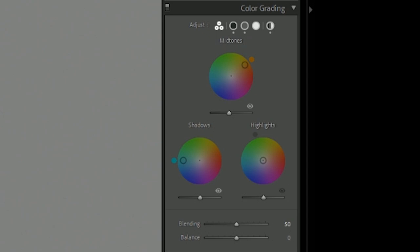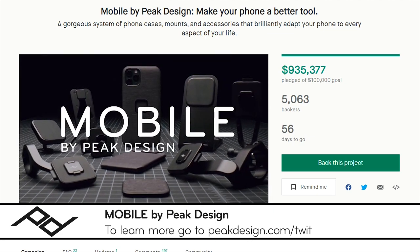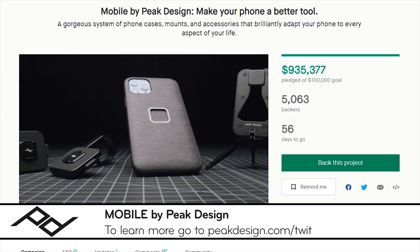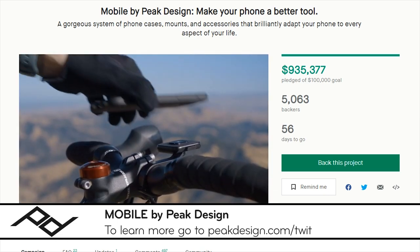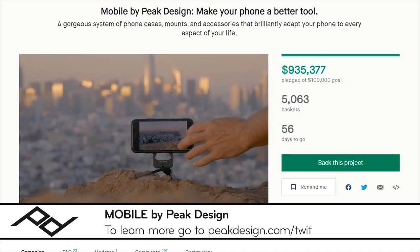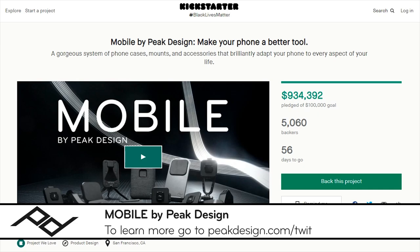Now let me take a few minutes to thank this week's sponsor, Peak Design. This episode of Hands-On Photography is brought to you by Peak Design. They just launched their 10th campaign on Kickstarter — Mobile by Peak Design — an ecosystem of cases, mounts, and accessories that make your phone a better tool for everything you do. It works with the new iPhone 12 MagSafe system using Slimlink. Accessories include a wallet with a built-in kickstand, charging and non-charging mounts for your car dash, hard locking mounts, and more. Head to peakdesign.com/twit.